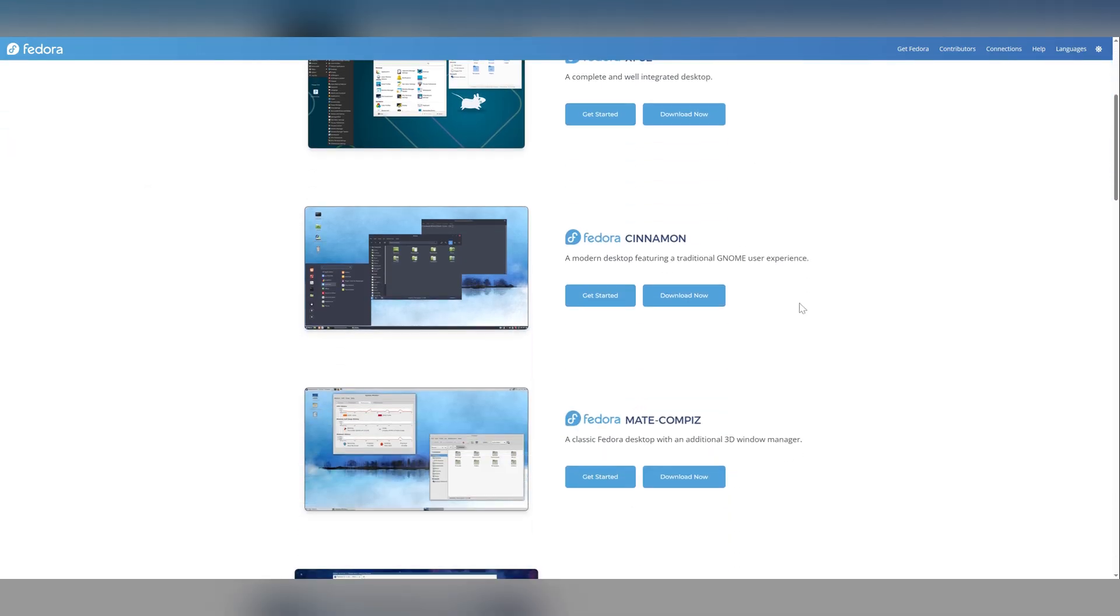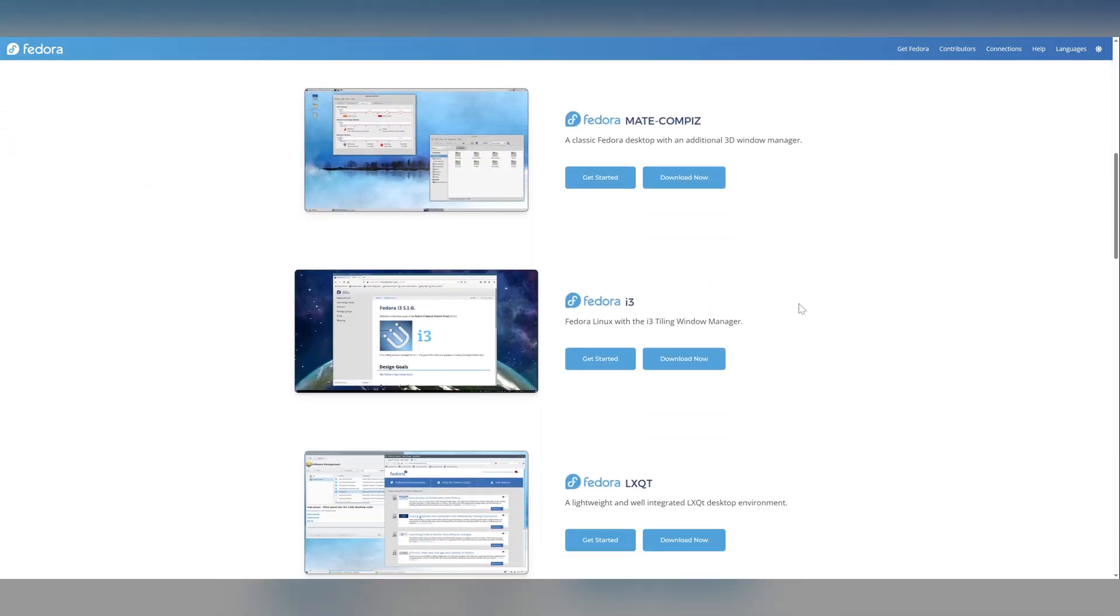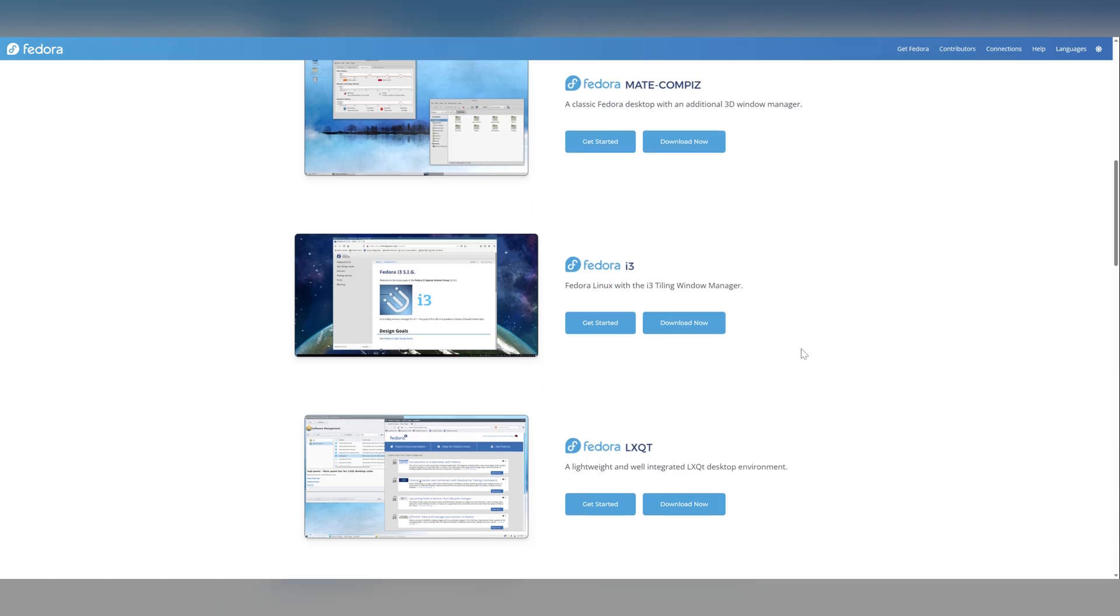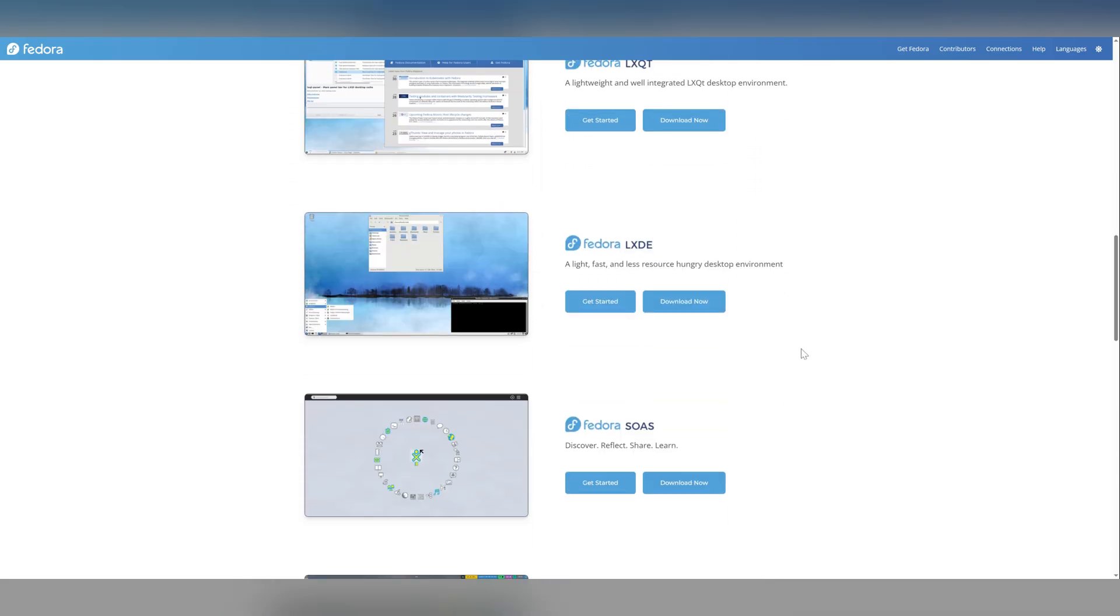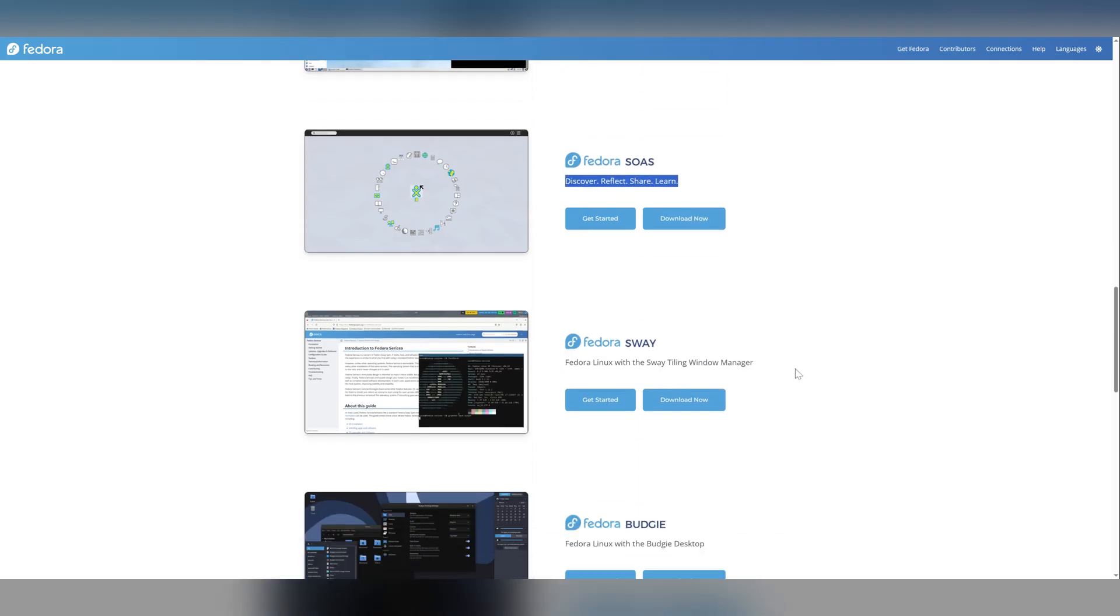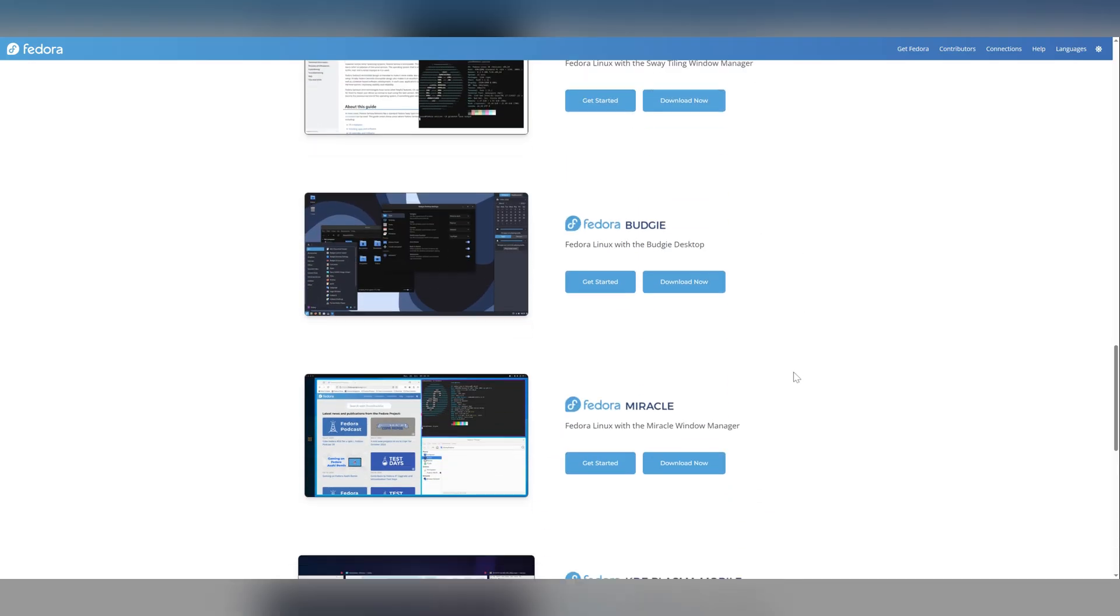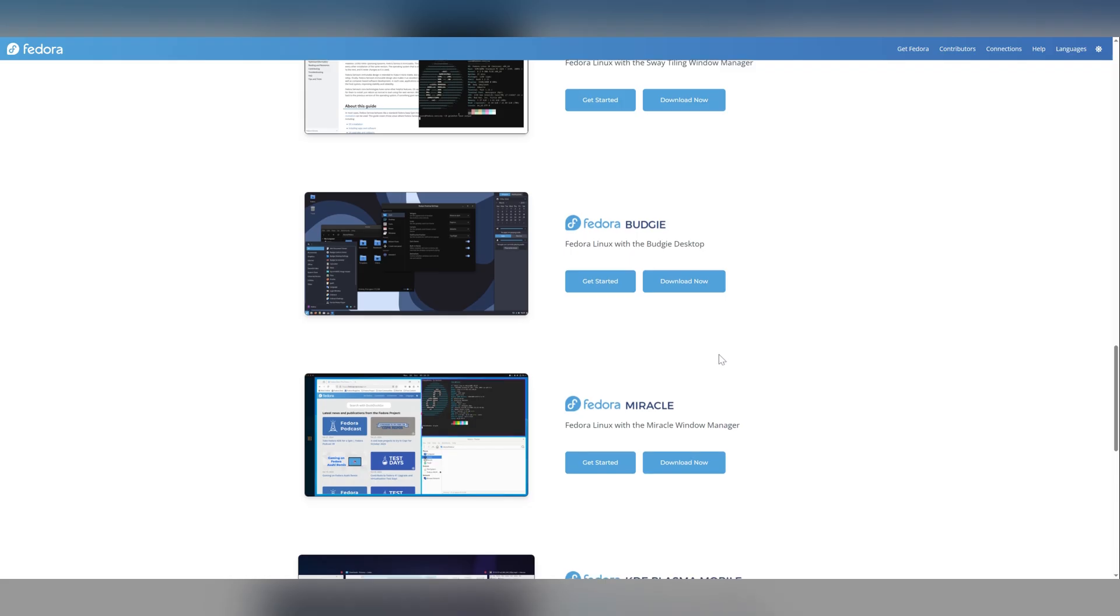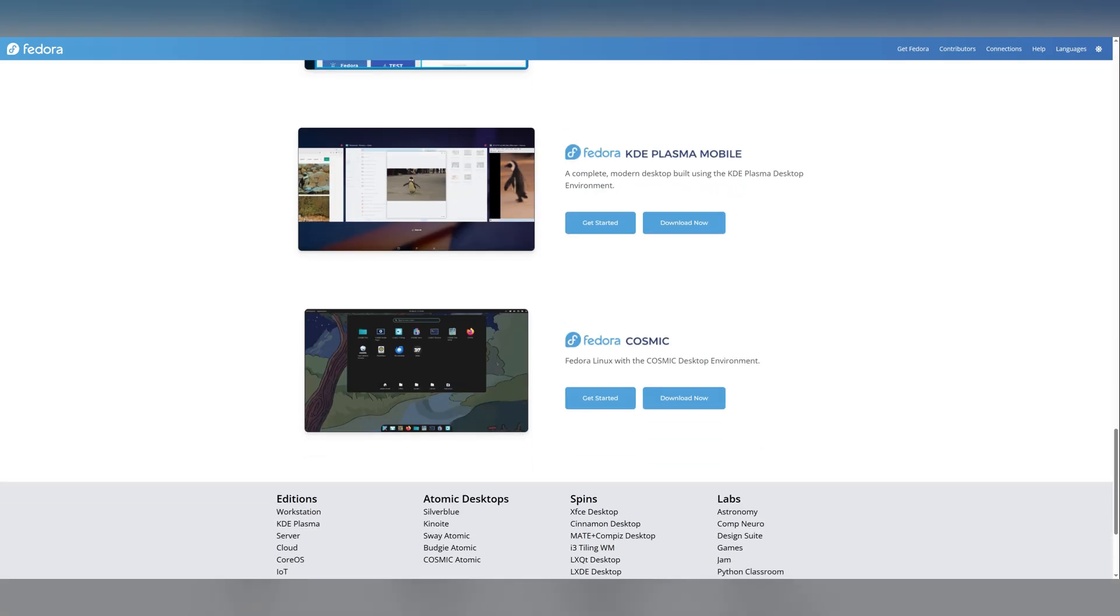So we're doing XFCE, Cinnamon, Mate, not i3 unfortunately. We're just sticking to the easier to use versions. LXQT and LXDE. I had some trouble with sugar on a stick so not that one. Budgie, and let's see what else. And of course, Cosmic.